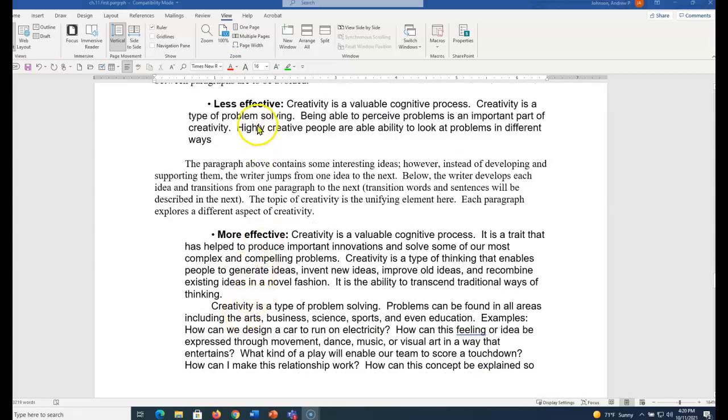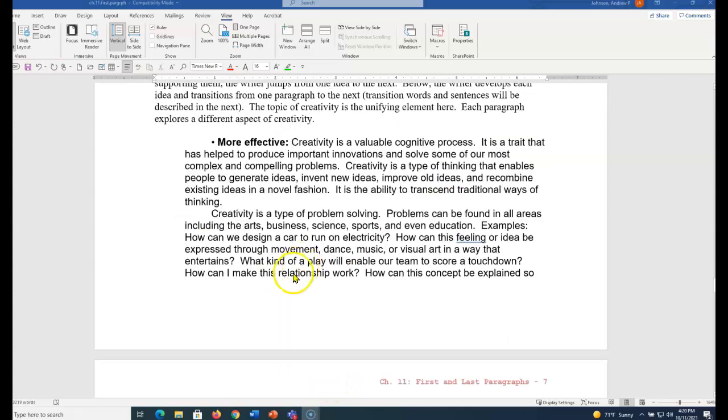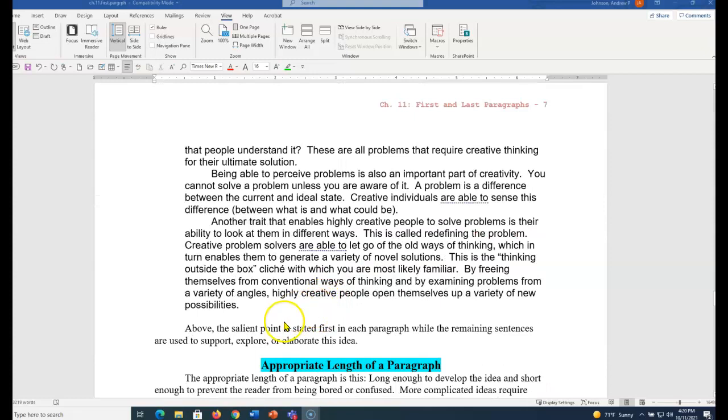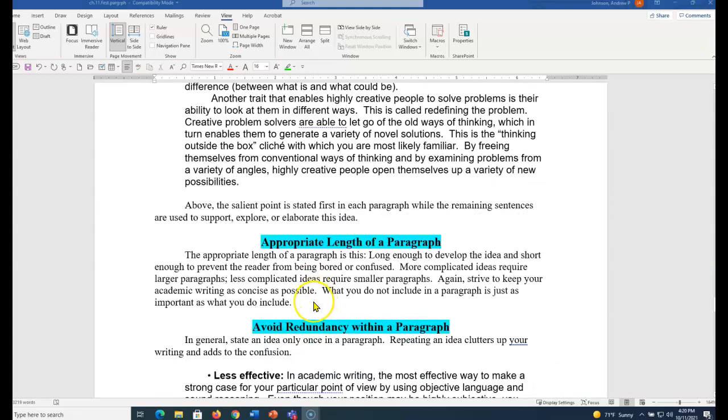So instead of one short paragraph with a bunch of different ideas, I take one idea, I explain it. I go to the next idea, I explain it. I go to the next idea, I explain it. What is the appropriate length of a paragraph? Long enough to develop the idea, short enough to prevent the reader from being bored or confused. More complicated ideas require larger paragraphs, less complicated, smaller paragraphs.